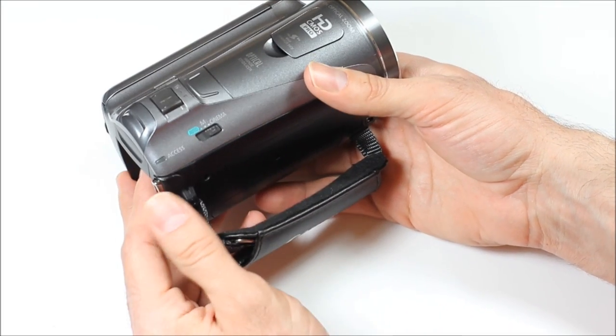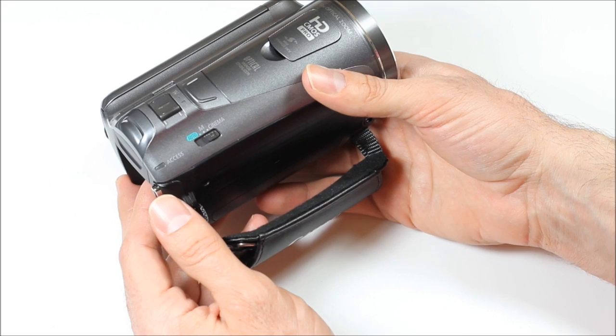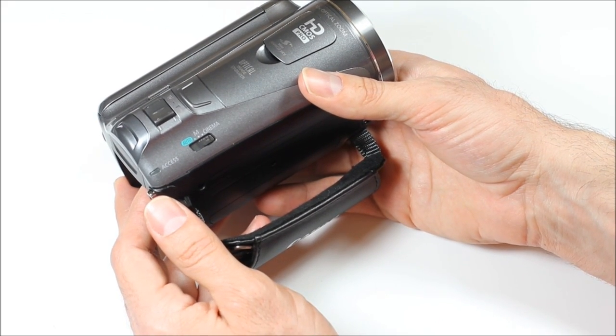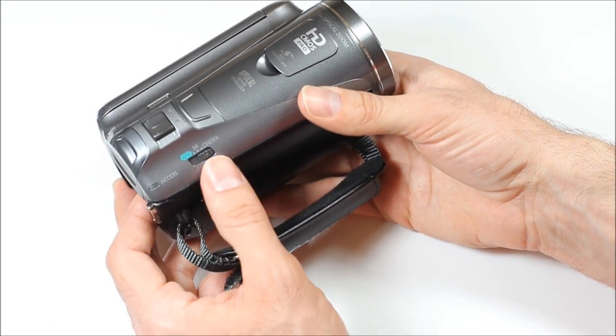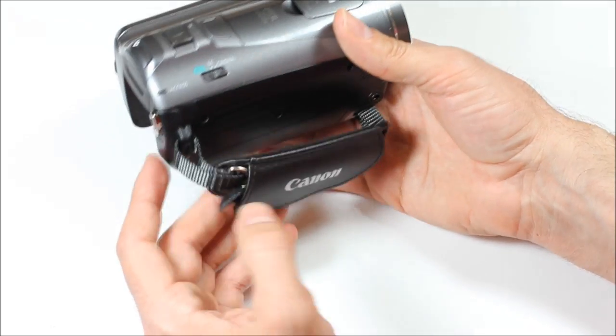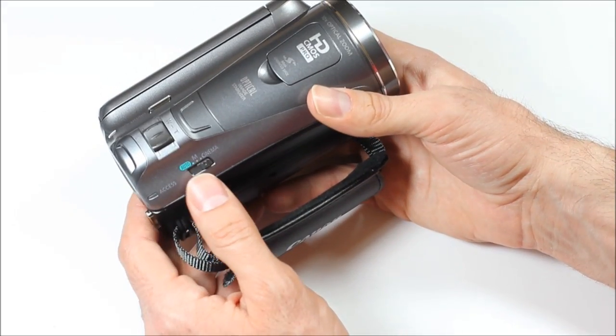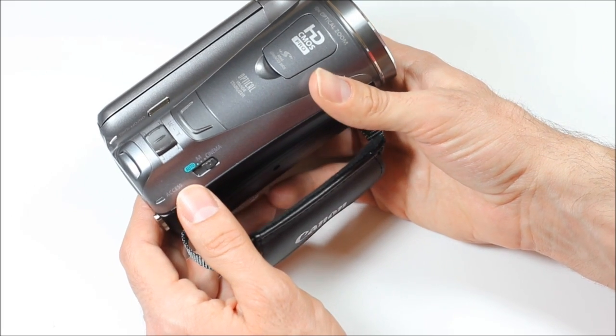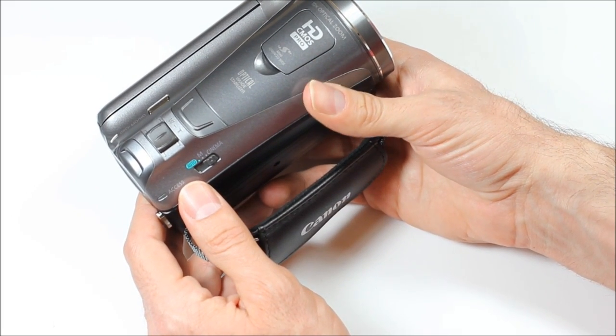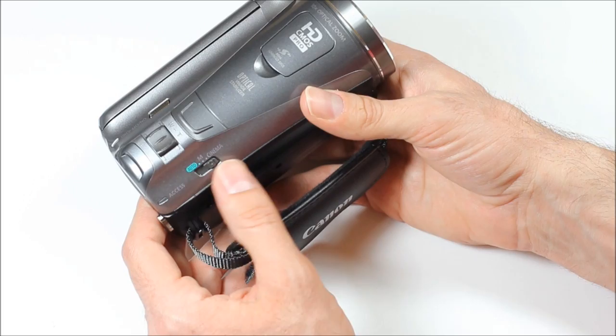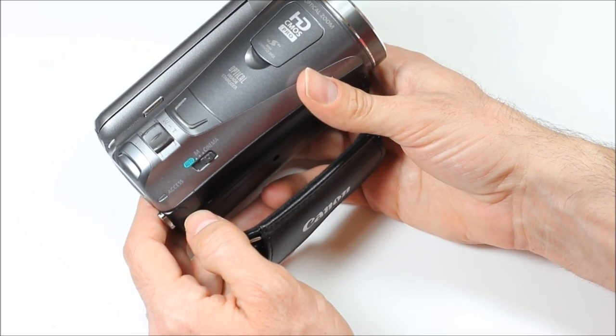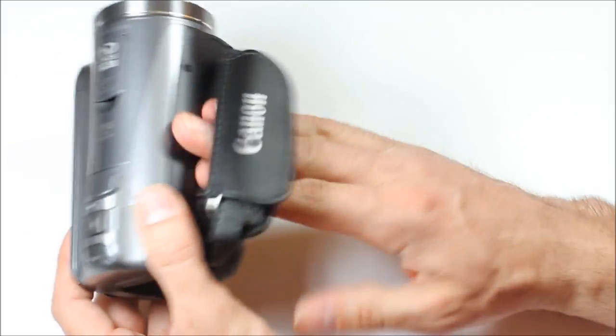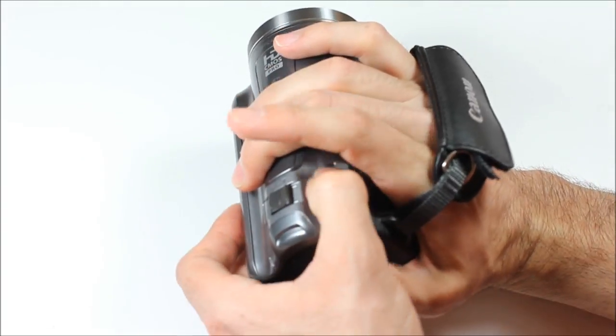And then in cinema mode, it records it in 24 frames a second, whereas in manual you can do 30 or even 60 frames a second. The 24 frames a second is apparently what actual motion pictures are recorded in. And then it has several different filters from black and white filter to sepia, to dream, several different filters that it can apply to give it a little bit different look. That's a nice, easy spot to get to and change.